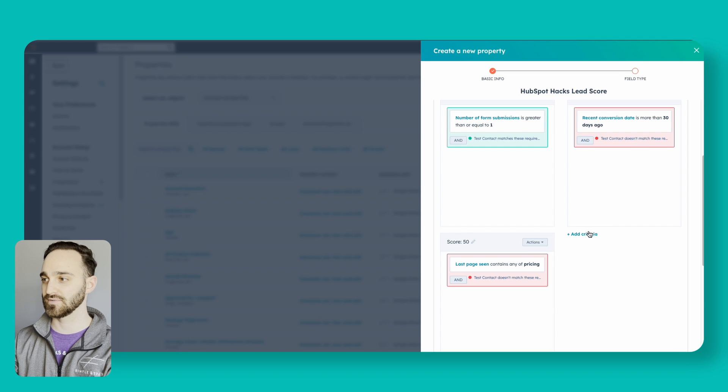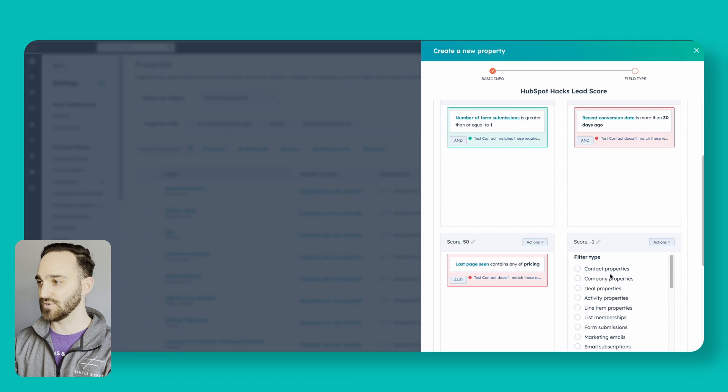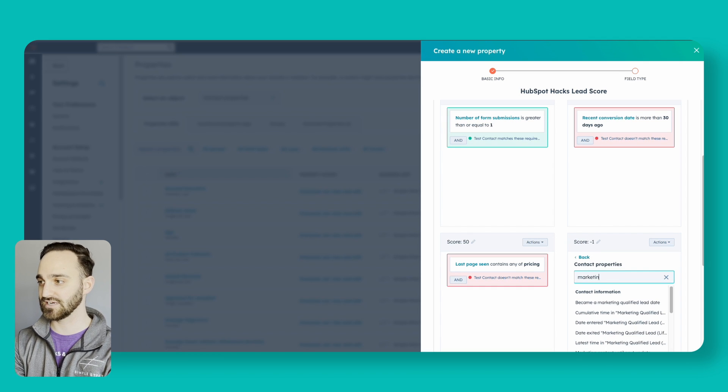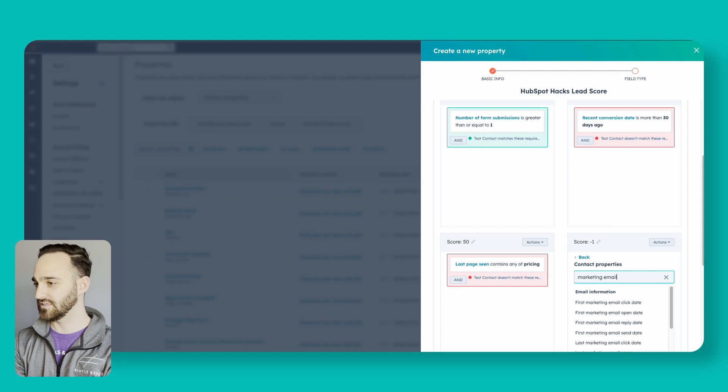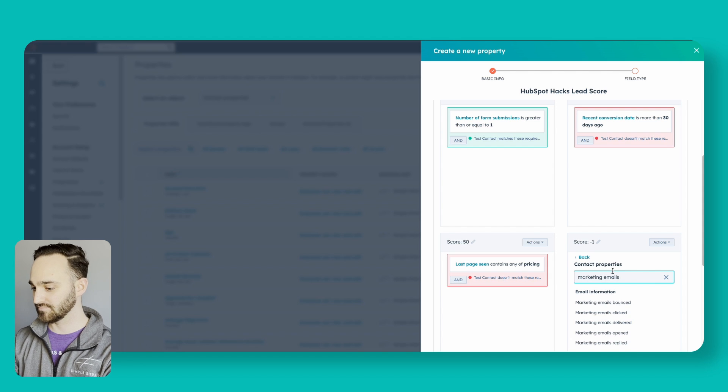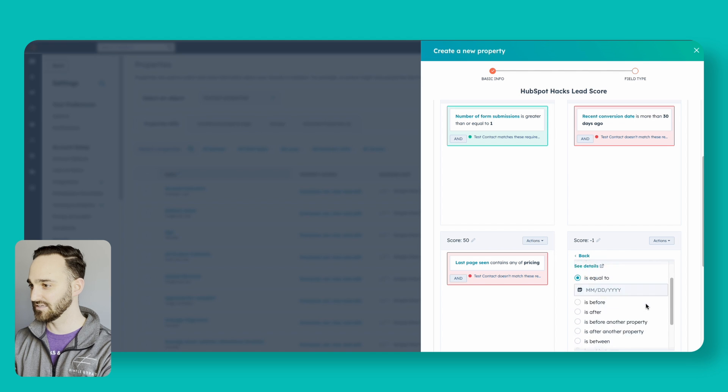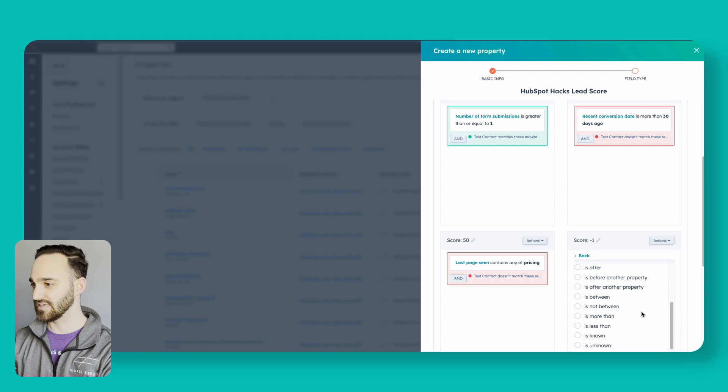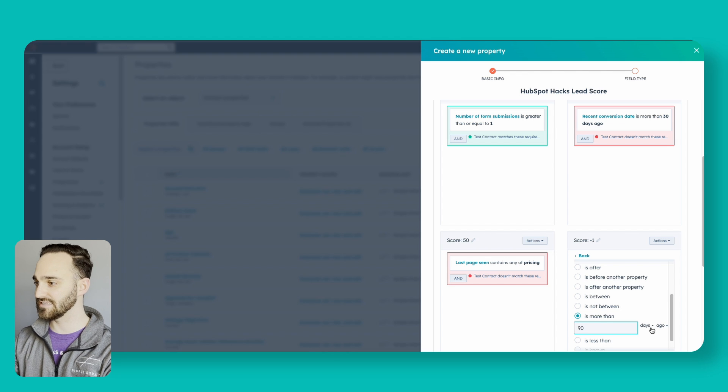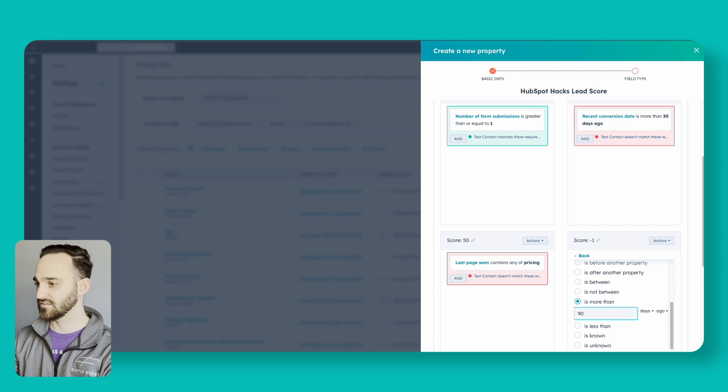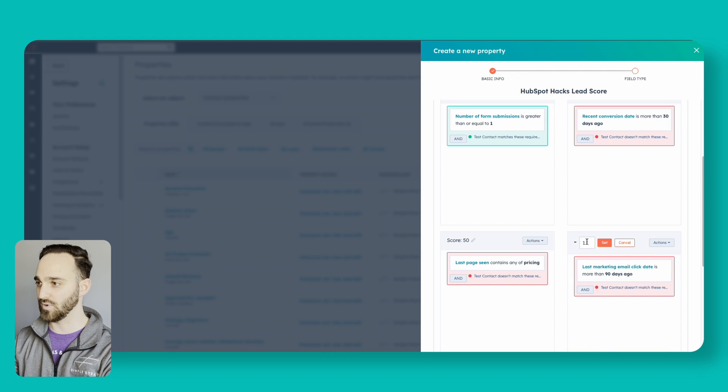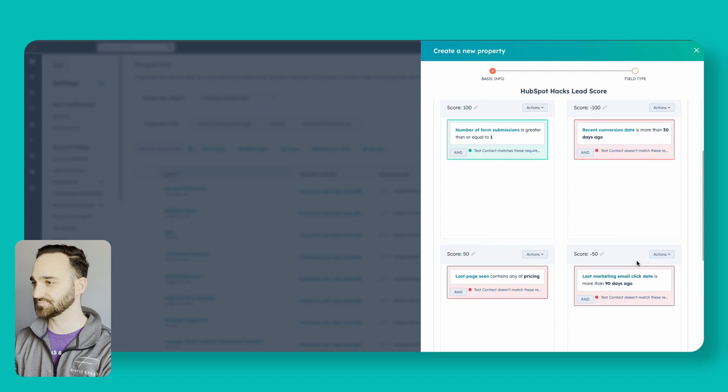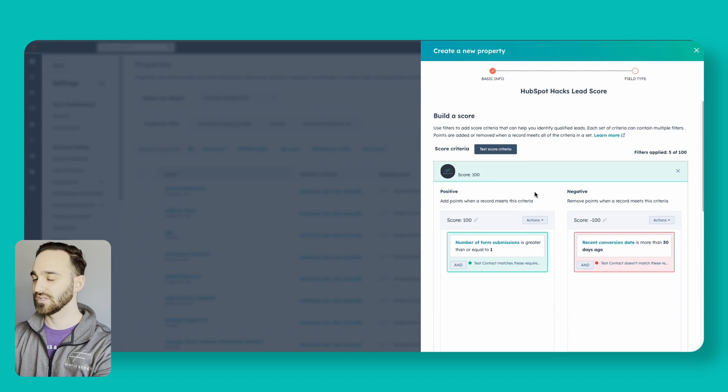Let's add some more negative criteria here. For example, if a marketing email click hasn't been within a certain amount of time, we don't want that person's score staying really high forever just because they clicked on two emails a long time ago. If I go into add criteria, contact properties, and look at marketing emails, and I go to last marketing email click date, and I can say if it's more than, let's say within 90 days, apply, we want that to take away 50 points and set.